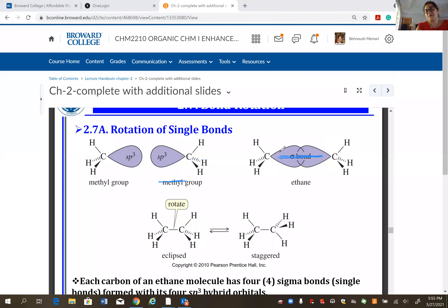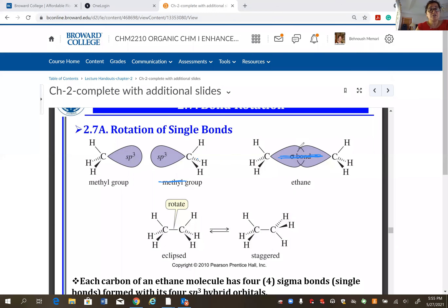Even for a single bond, rotation happens all the time based on the molecule's energy, and it seeks the most stable configuration. In organic chemistry, the term for groups not liking to be close to one another is steric hindrance — the further apart the groups are, the more stable the molecule.